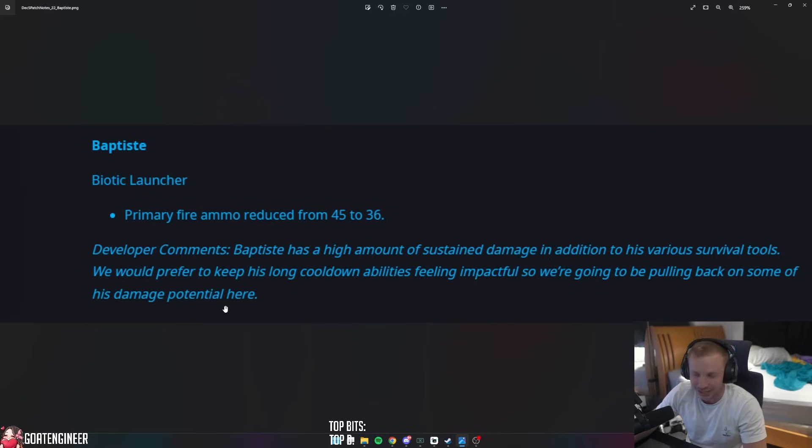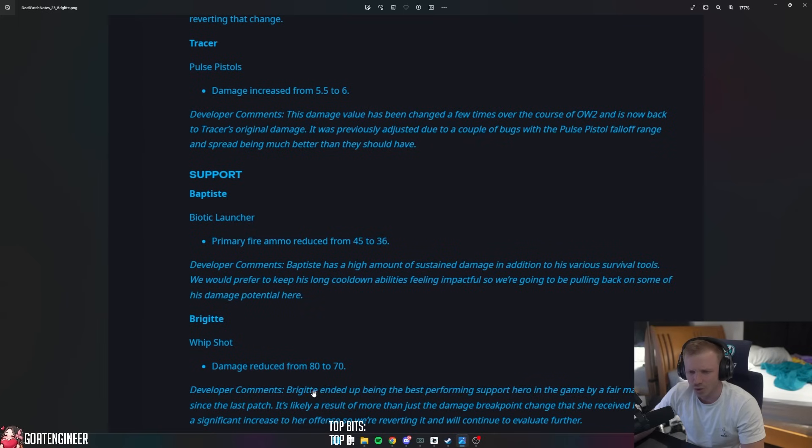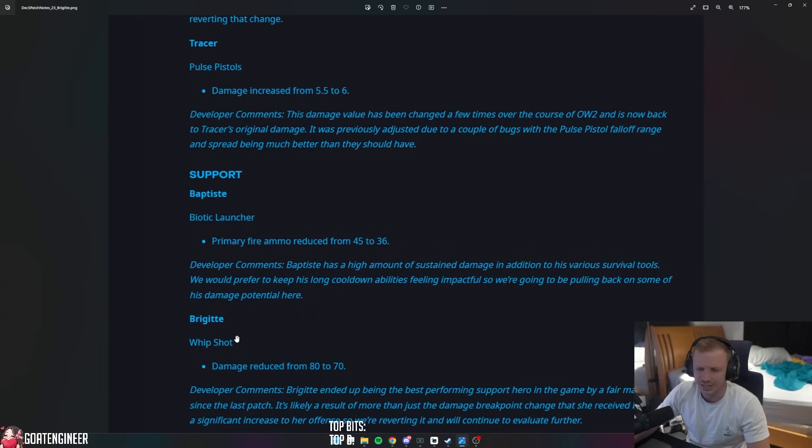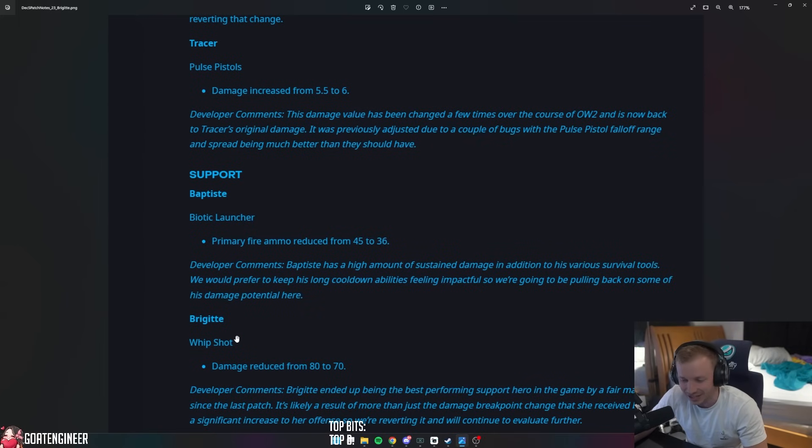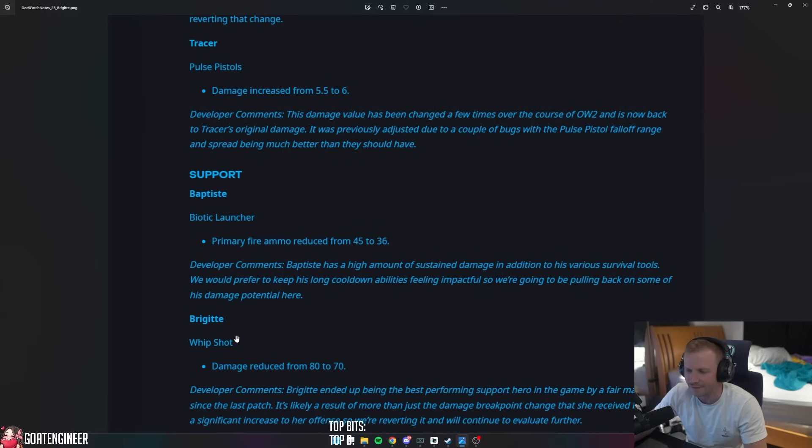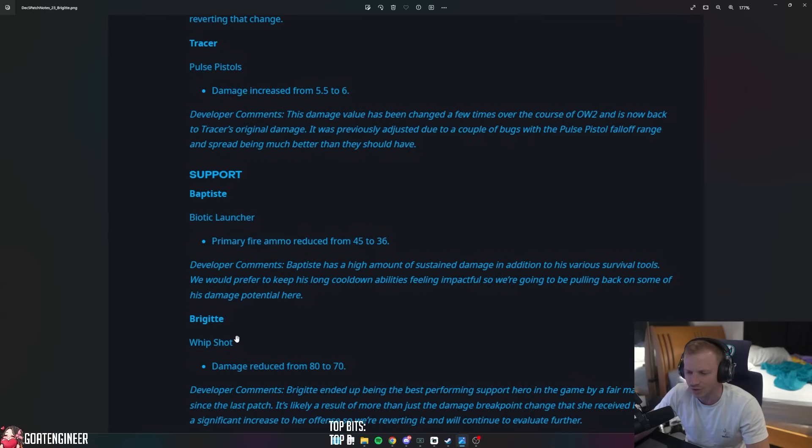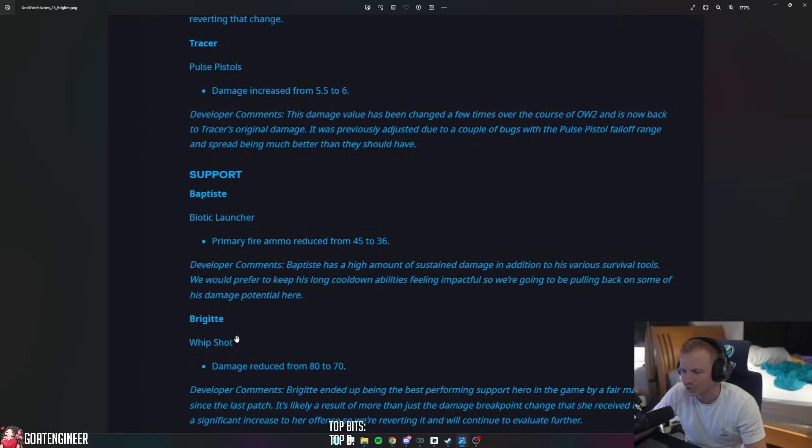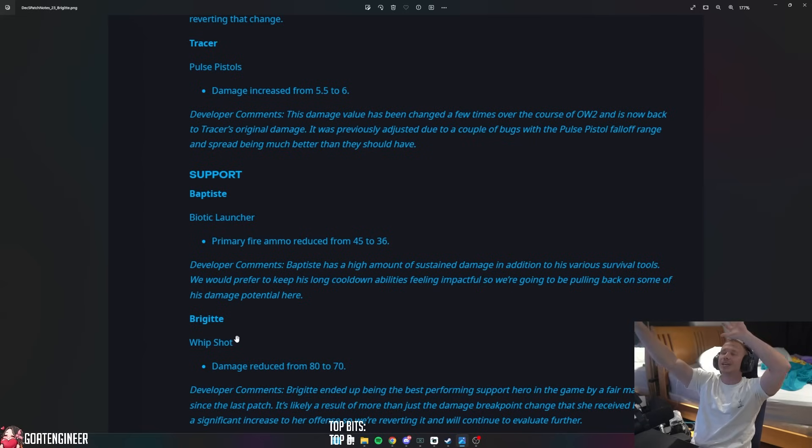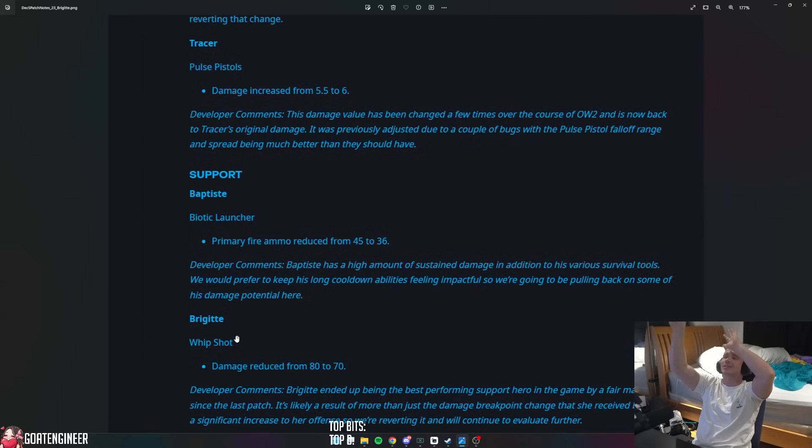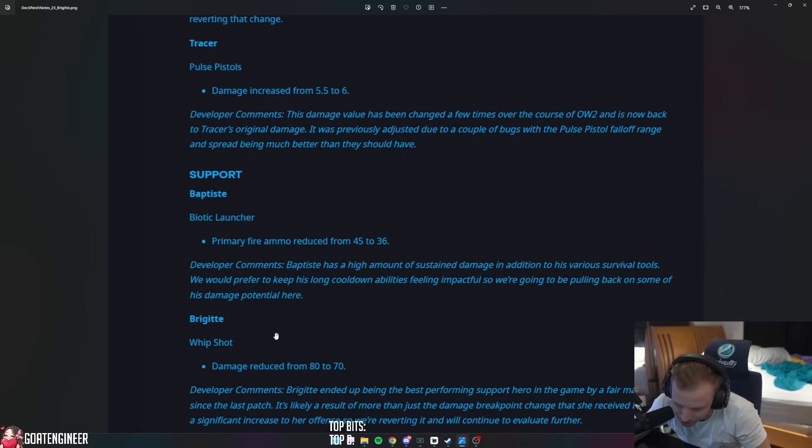Brig Whip Shot damage reduced from 80 to 70. Thank god! Brig ended up being the best performing support hero in the game by a fair margin since the last patch. It's likely a result of more than just damage breakdown change that she received, but it was a significant increase to her offense, so we're reverting it and will continue to evaluate her further. That's because they buff characters that doesn't need to be buffed in the first place.